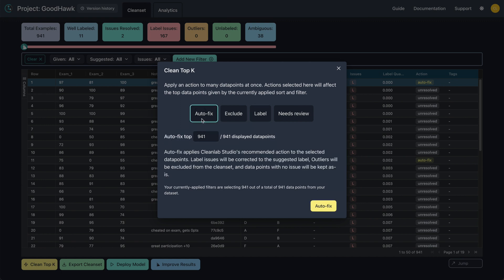Next, enter how many data points you want automatically corrected to the Cleanup suggested label. Note that this will never override your manually corrected labels. Let's autofix the top 25 label issues.